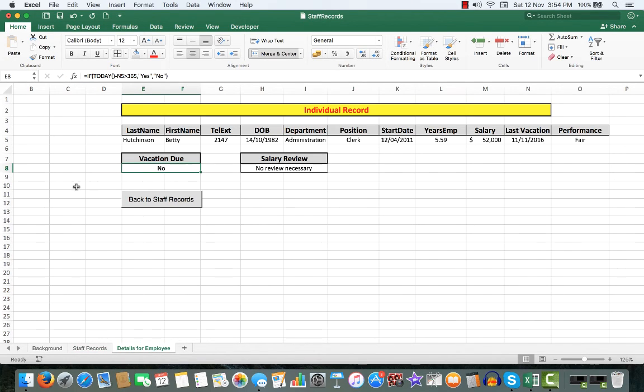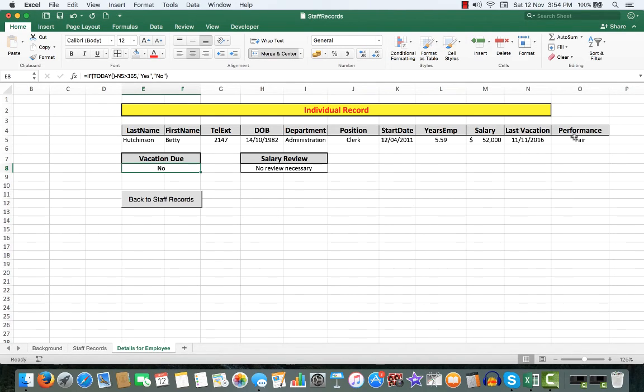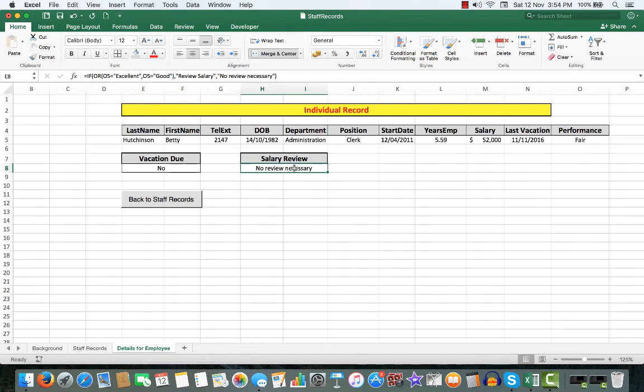And there, vacation not due, because she had her last vacation starting on that date. Performance fair. Therefore, no review necessary, because her performance was not excellent or good.